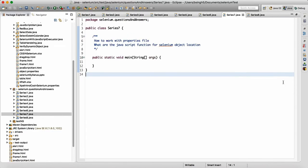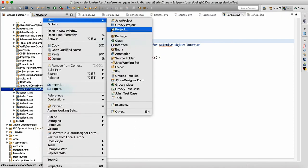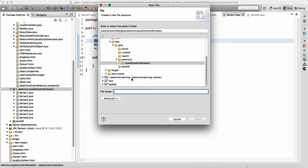Let me start with another set of questions. A lot of times people will ask you: how do you work with a properties file? How do you read data from the properties file? And they will ask you the method for that. Let me make one properties file here — just go to the file.